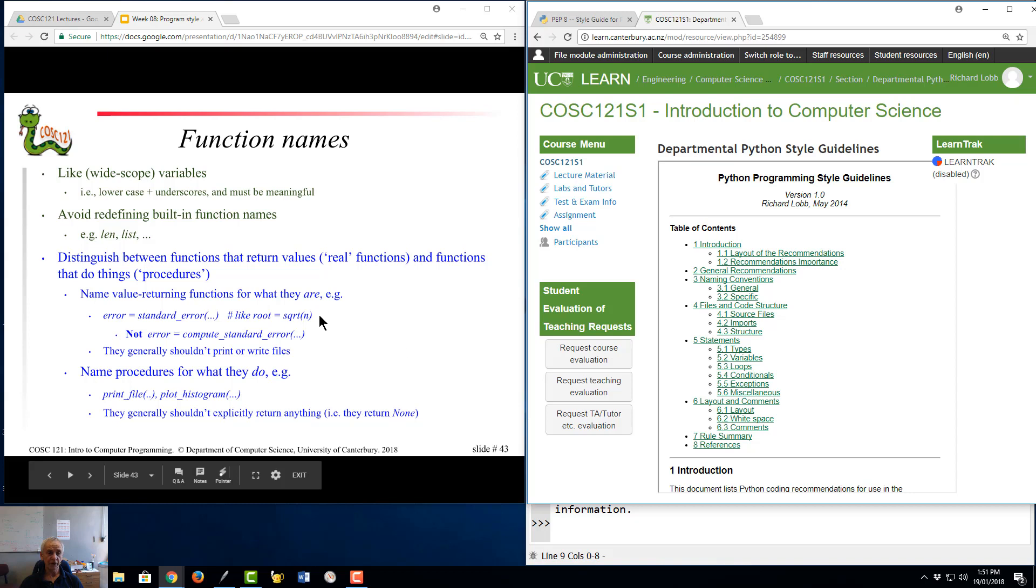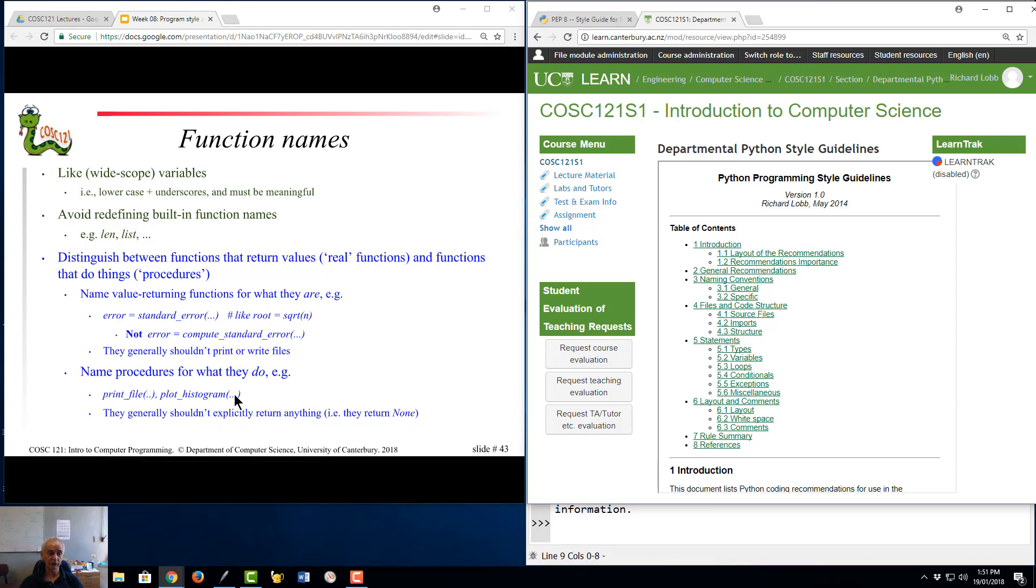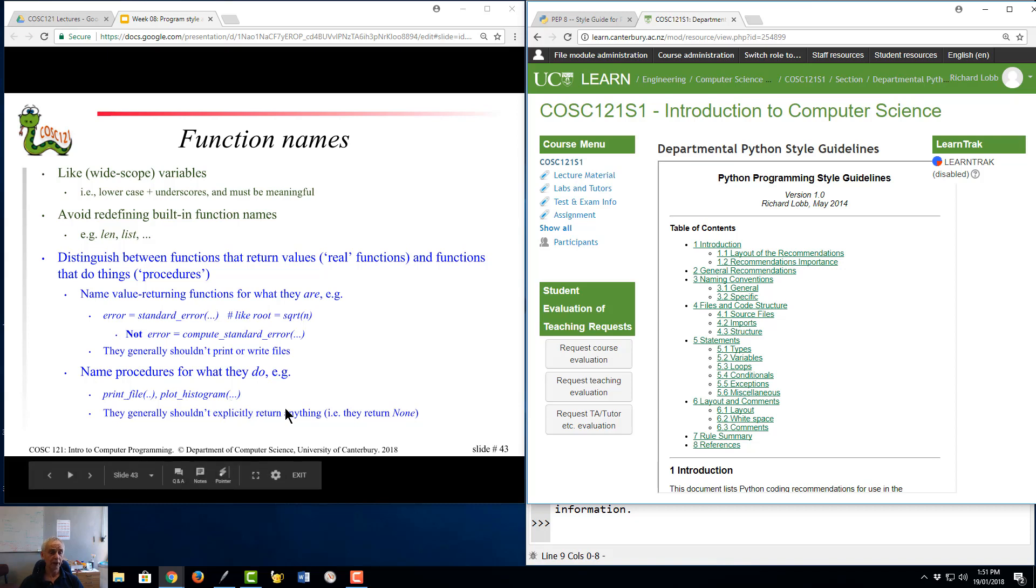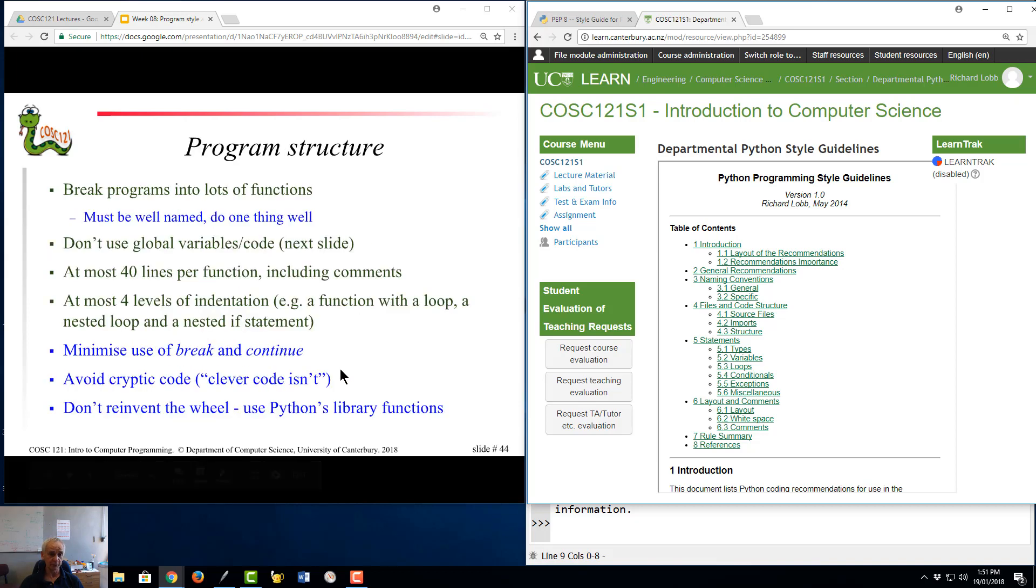Function names, we've already talked about the distinction between functions that return values and functions that are what we call procedures that do stuff like write files, plot graphs, print to output. I'm not going to read all that again. We just covered that in a previous video this week.